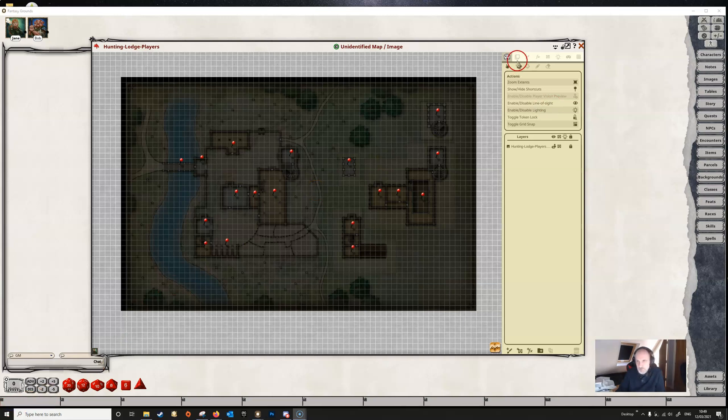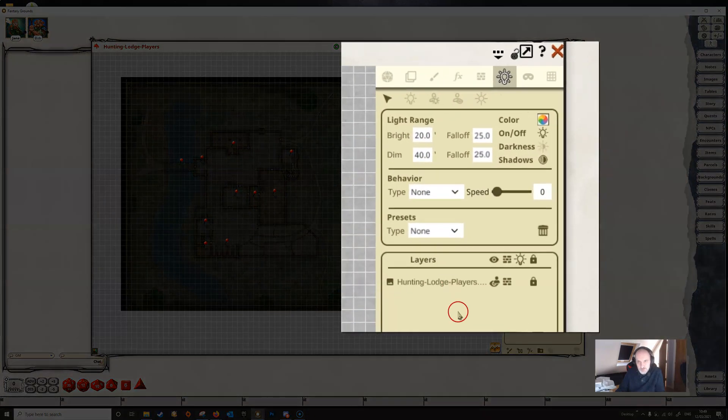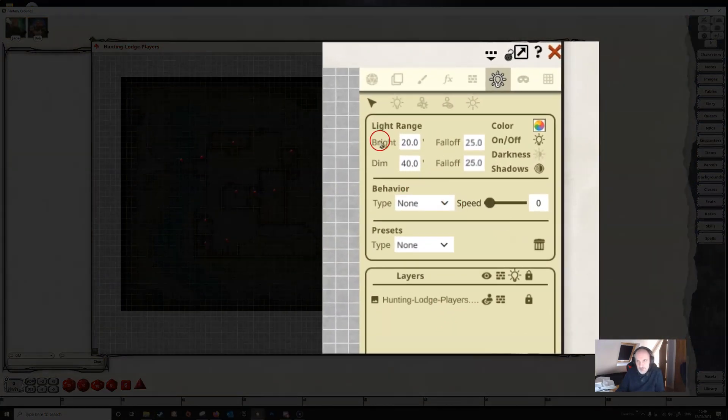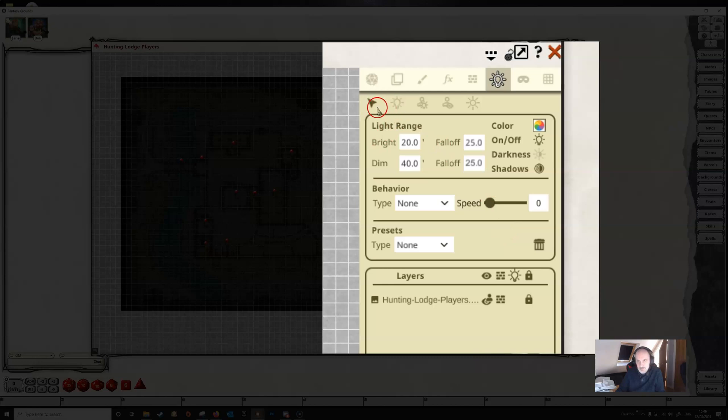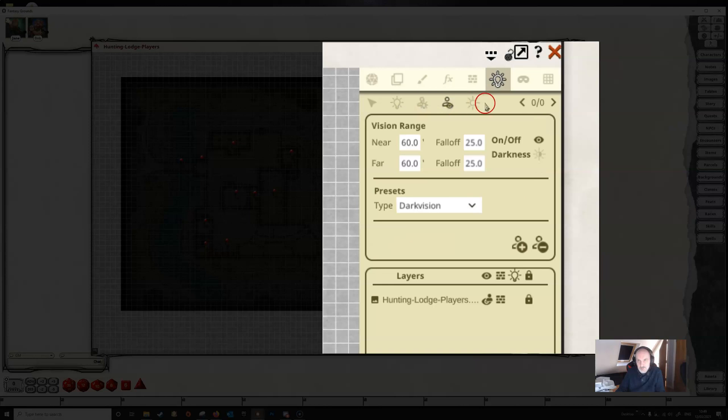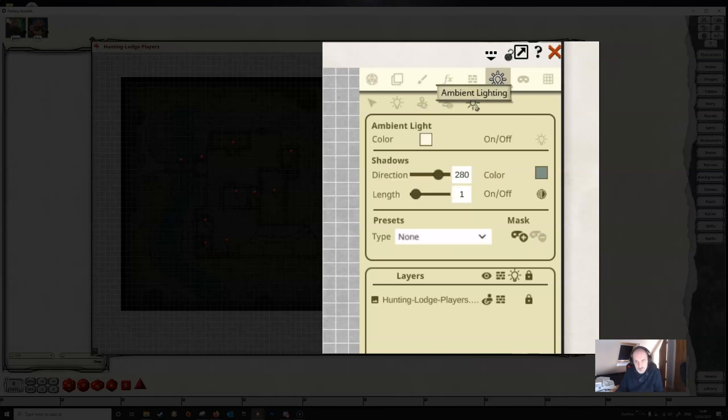Up in the top panel here we can go to our lighting menu, and this opens up a new panel with a number of presets. In the line below we have different functionality: the edit button, adding lights, static lights, token lights, token vision, and ambient lighting. Let's look at ambient lighting first.